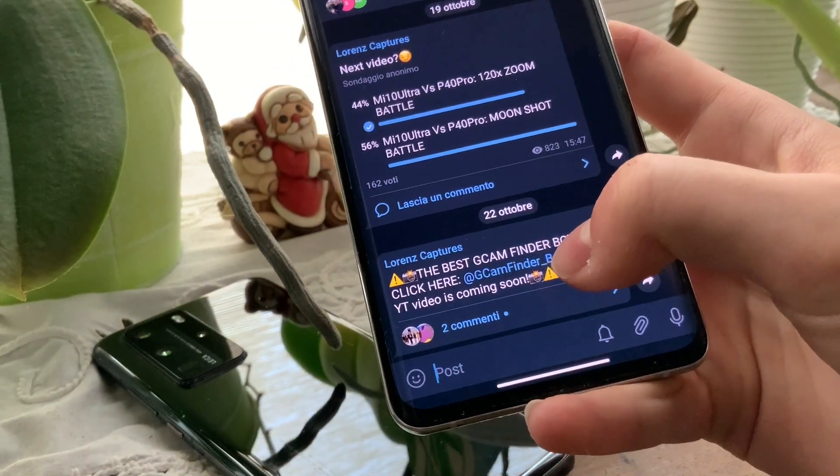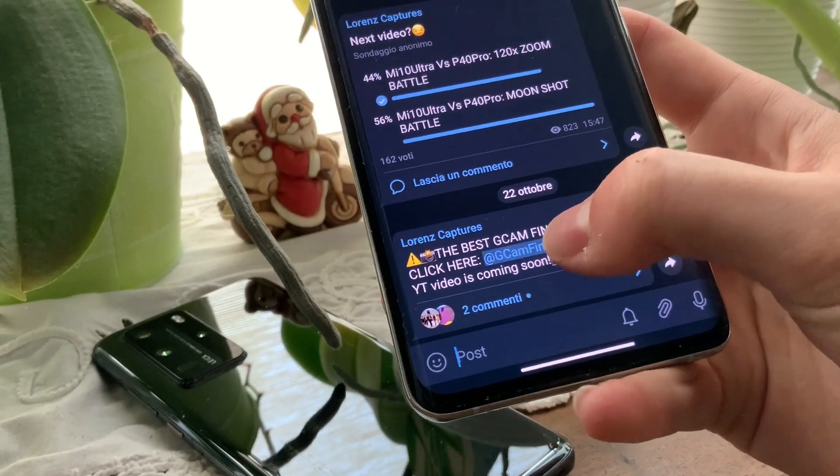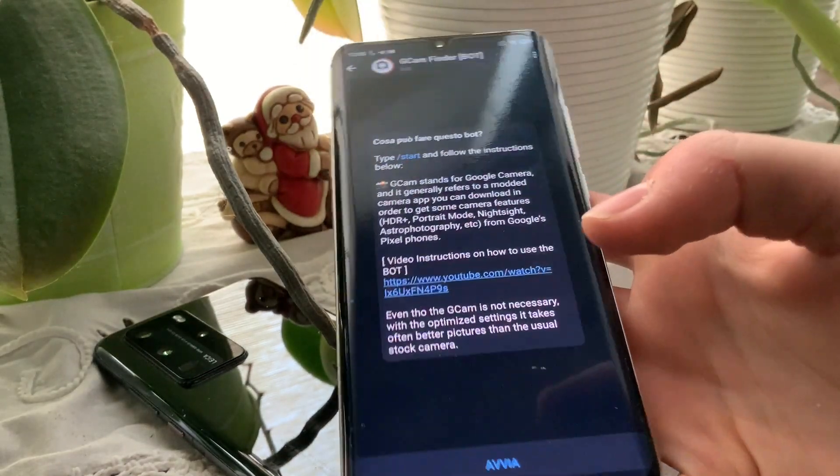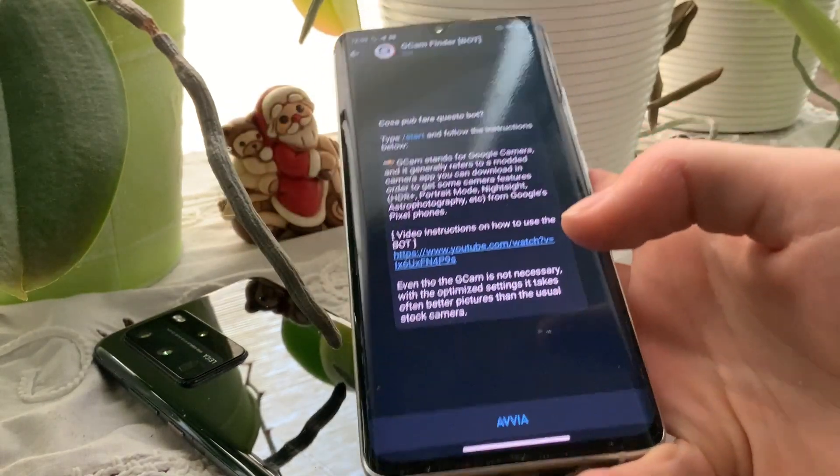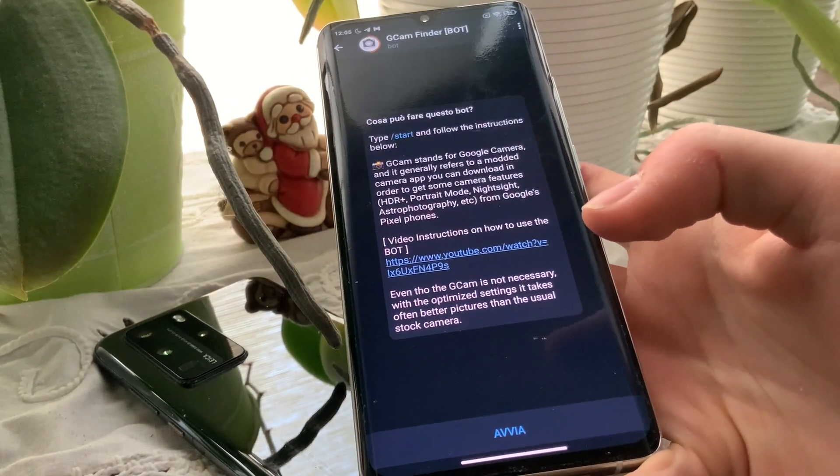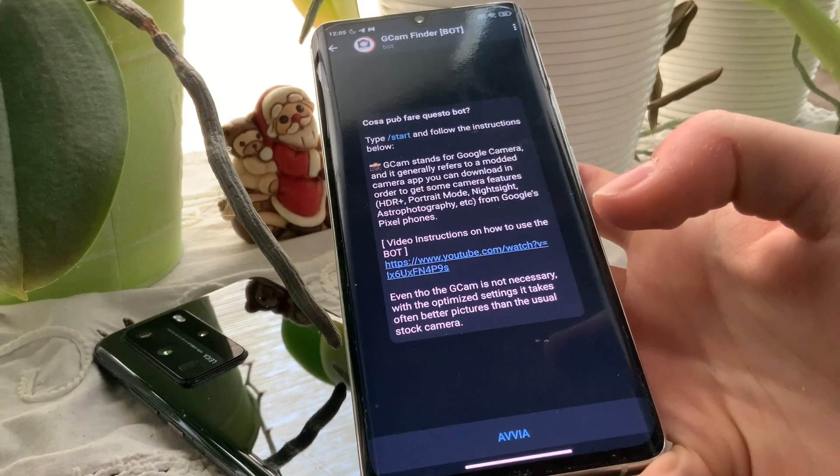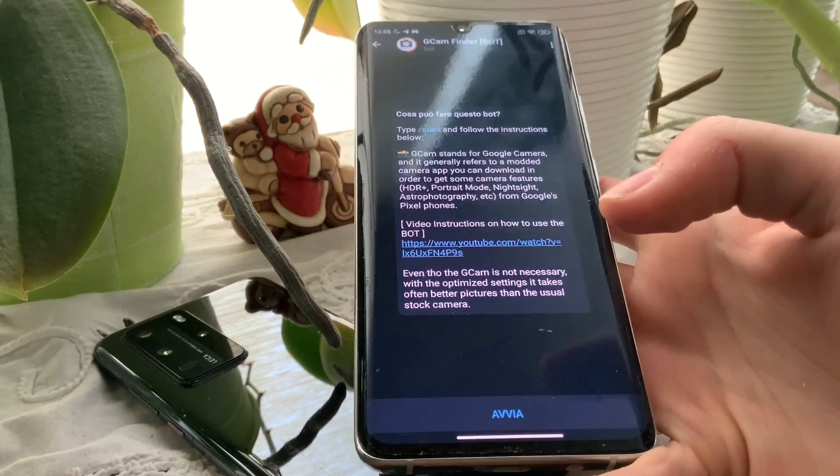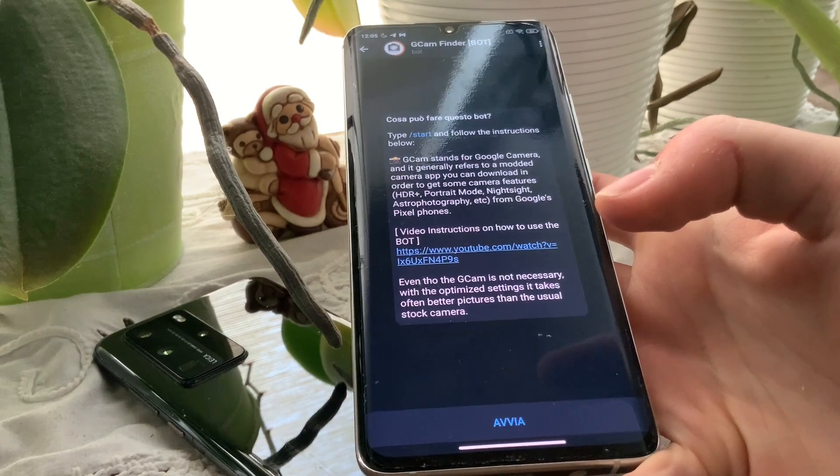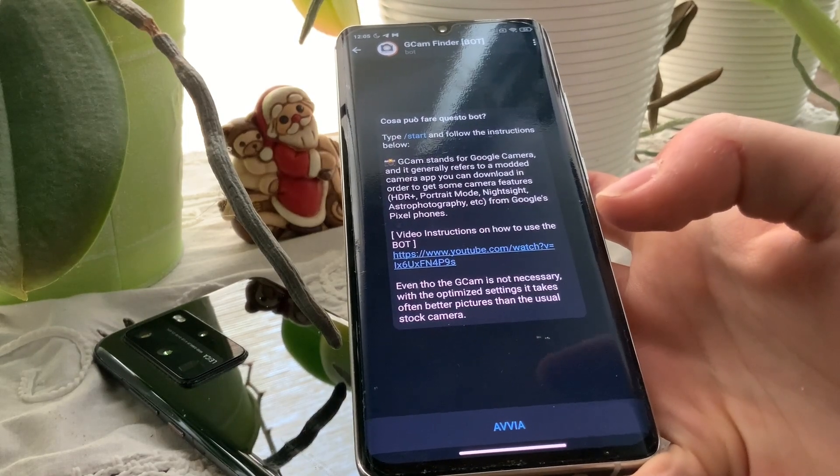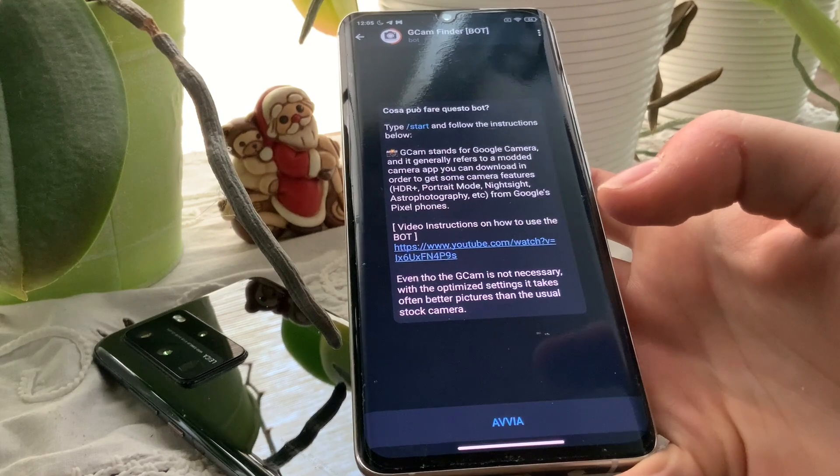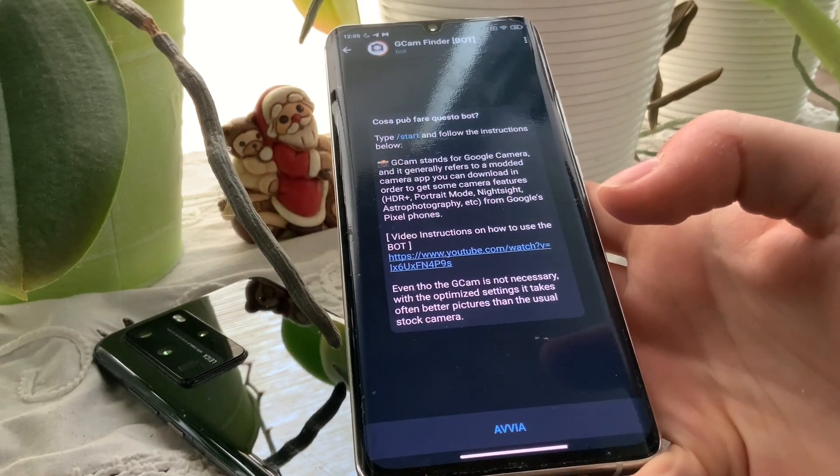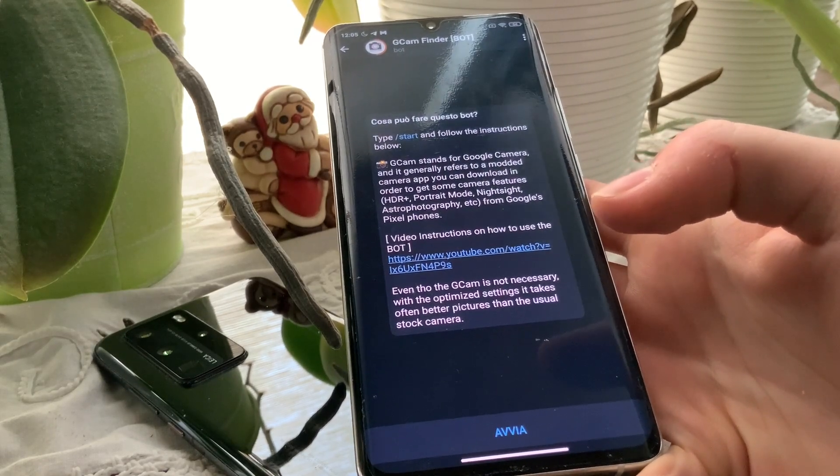Let's get straight into our GCam Finder Bot here on Telegram. I want to thank Tavares because he is the developer of this Telegram bot, and I want to really thank him for this bot because it will help a lot of people searching for the right GCam on their smartphone.